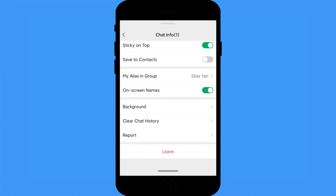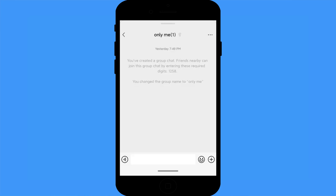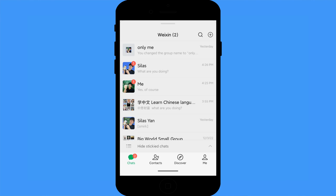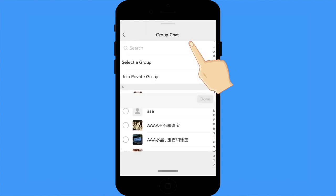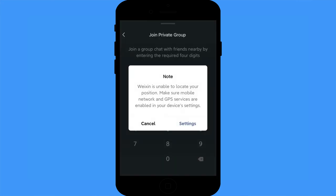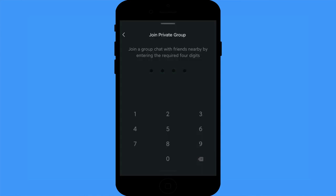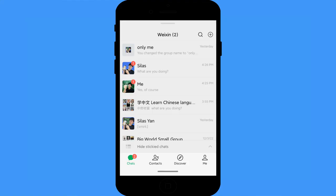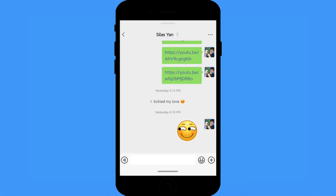Set up an only-you group: you probably think a WeChat group has to have at least two or three members, but actually you can set up a group with only yourself. I personally use an only-you group to test things before inviting other members, or to transfer files between my phone and PC. Here are the steps: tap the plus icon, then tap new chat, join private group, enable your location, set a code, and then click join. Go to your profile and click send message to open the chat dialogue with yourself.